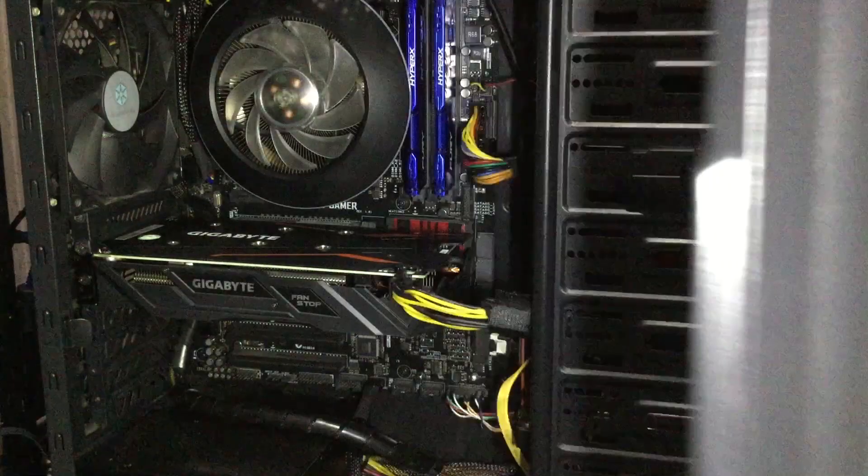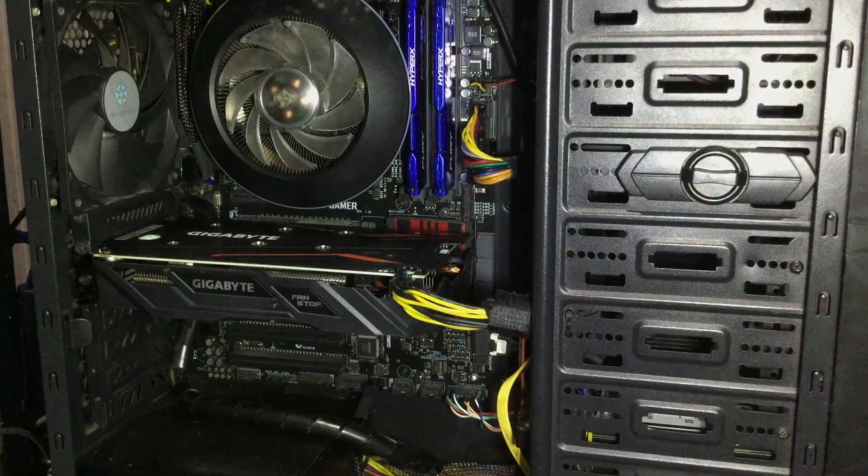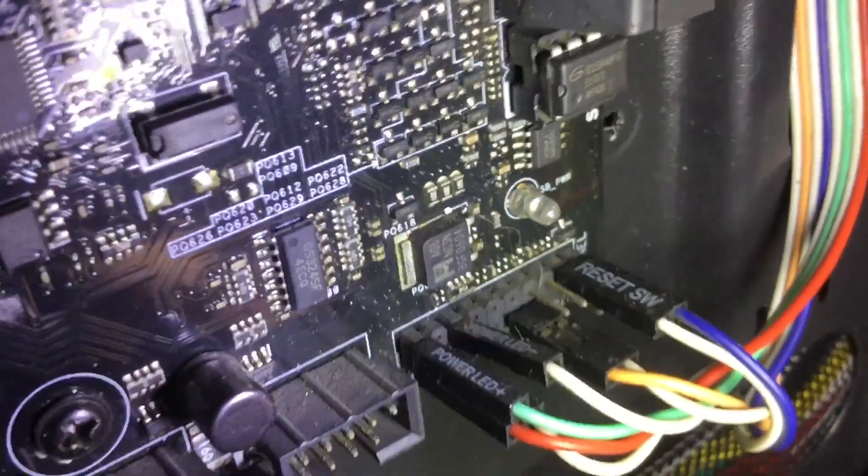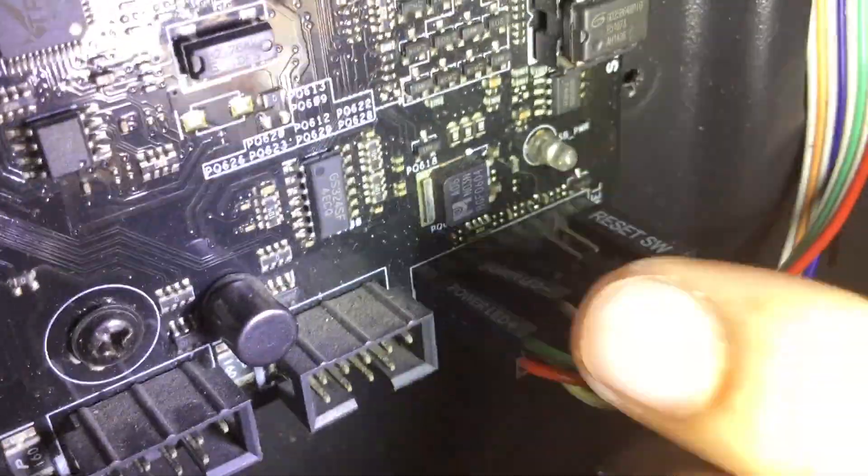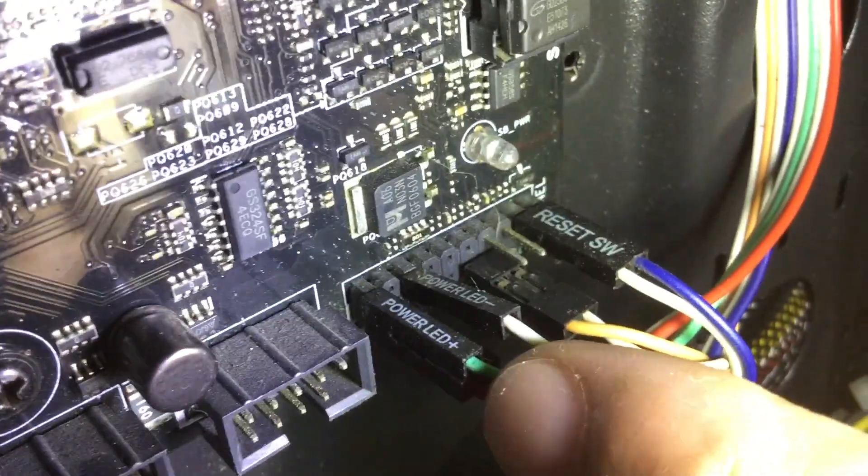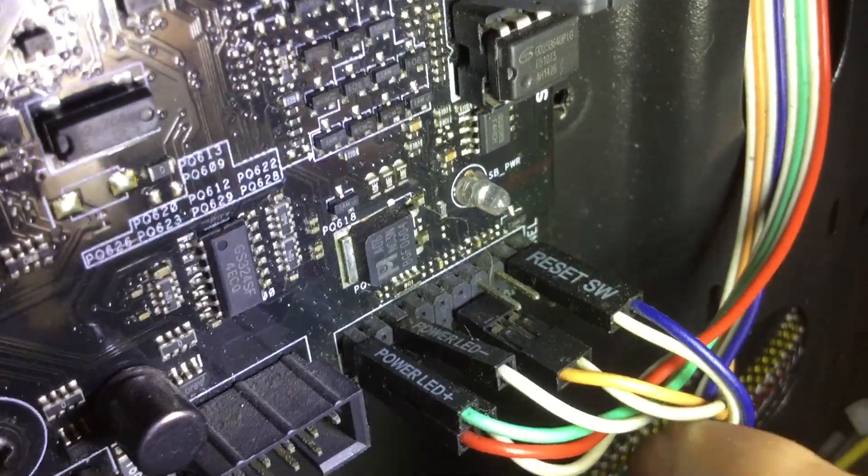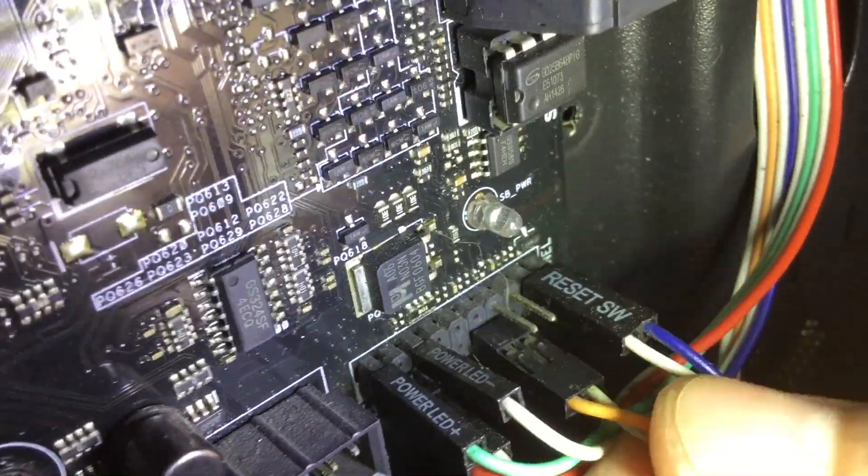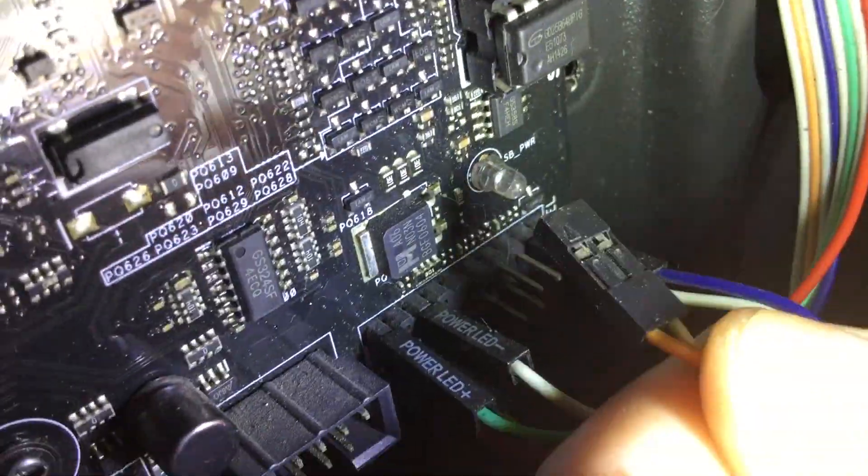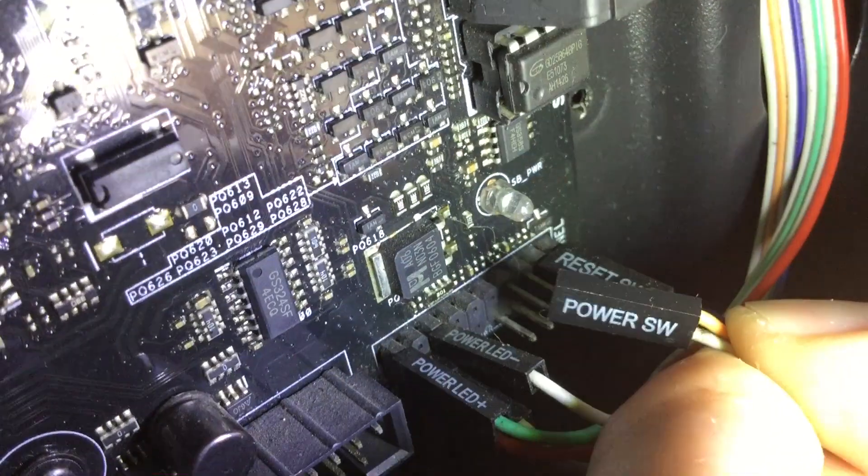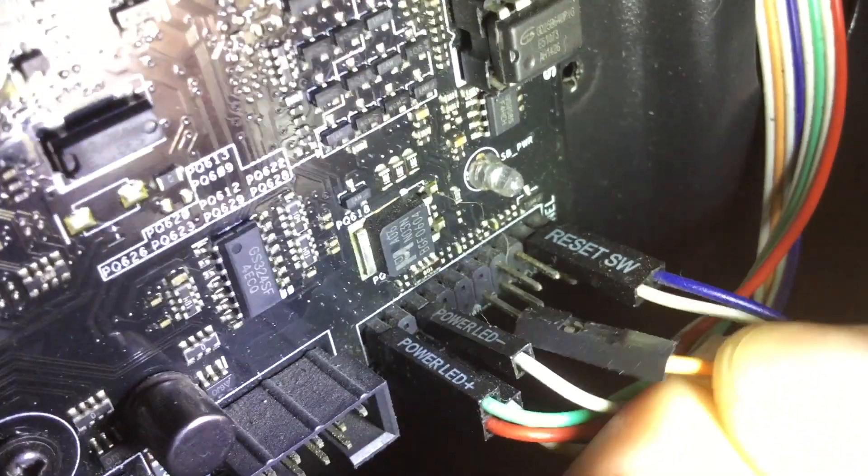Locate the power switch pins that are connected to the motherboard. I think this is it. Yep, power SW or power switch.